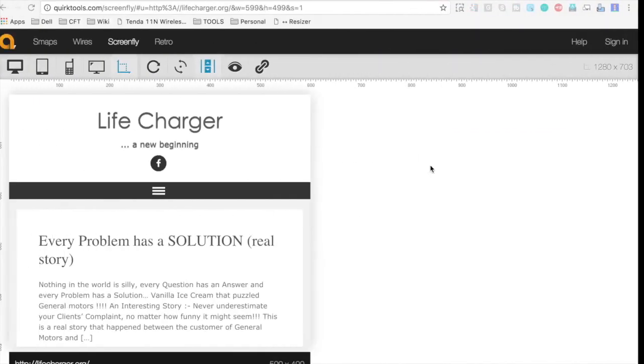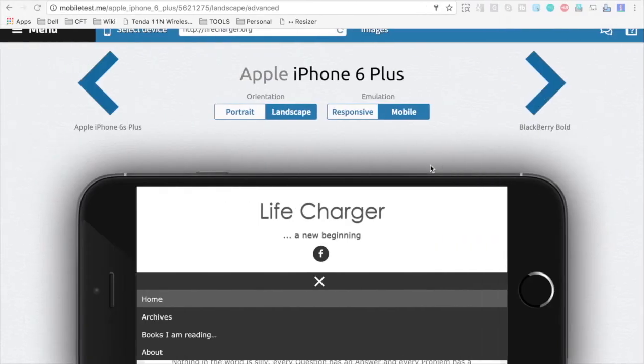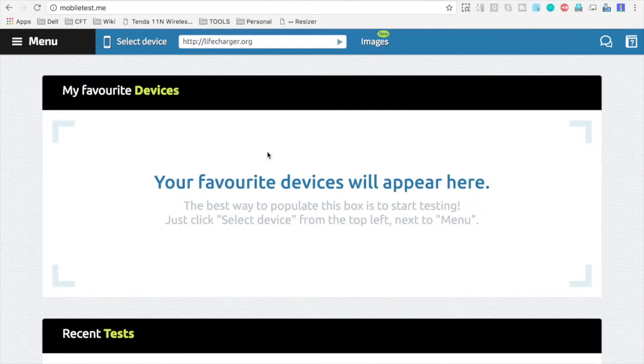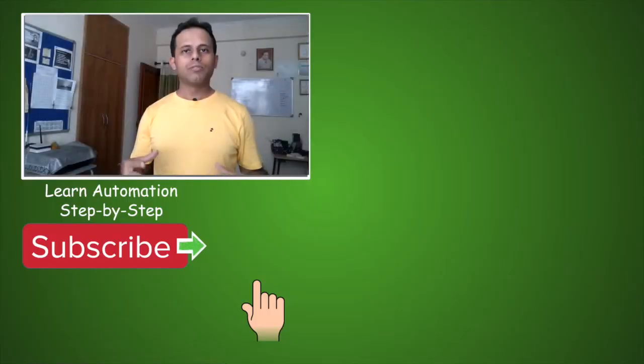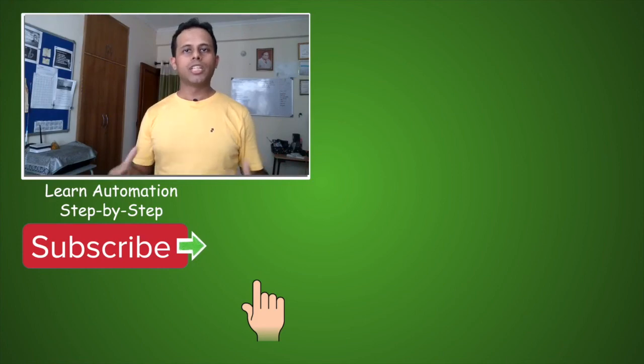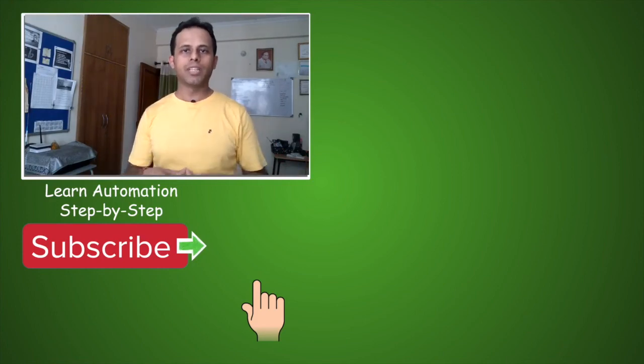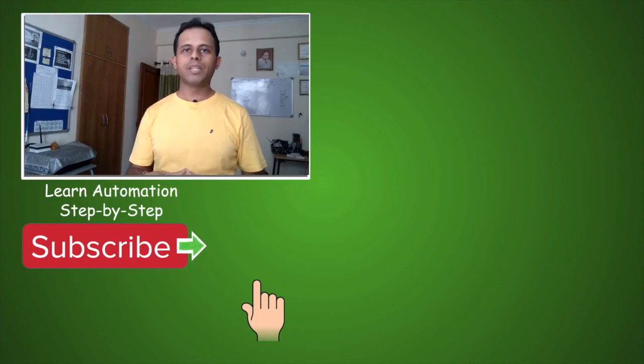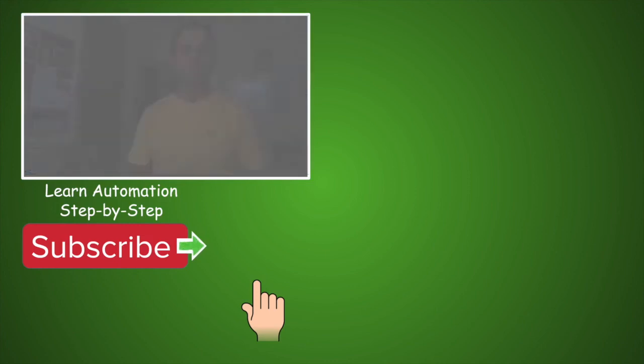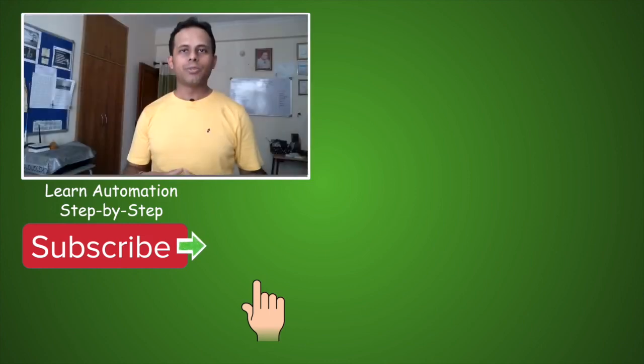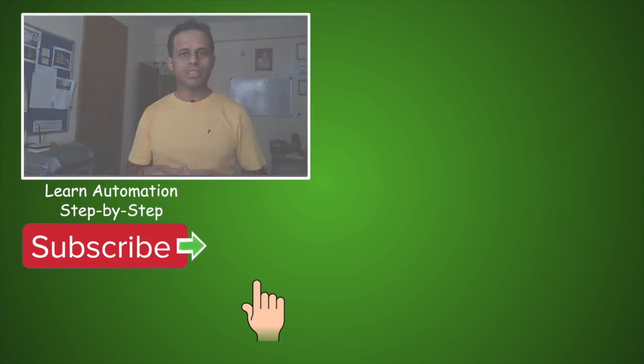So these are some free options that you can use to test your websites on multiple devices free of cost. I hope you liked today's session of Q&A Friday. If you have some more suggestions on how to do this kind of testing on multiple devices, please do mention in comments and I will feature them in the next coming sessions of Q&A Friday. Also, if you find this video interesting and useful, please do share it with others and also hit the like button below. In case you have not yet subscribed to the channel, please hit the subscribe button below and subscribe to the channel so that you get notified on all the upcoming videos on this channel. I will meet you in the next session of Q&A Friday. Thanks for watching.